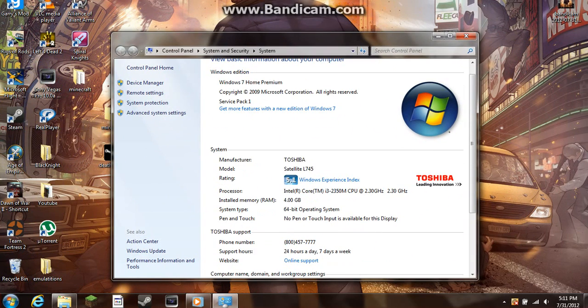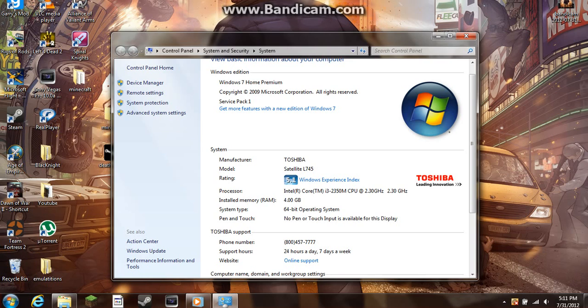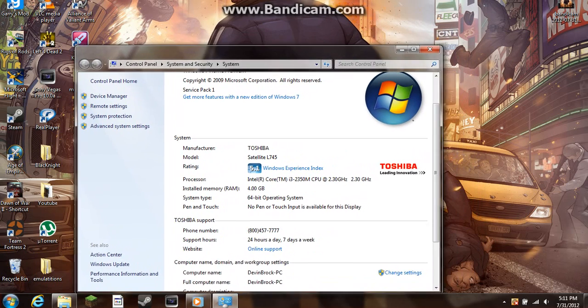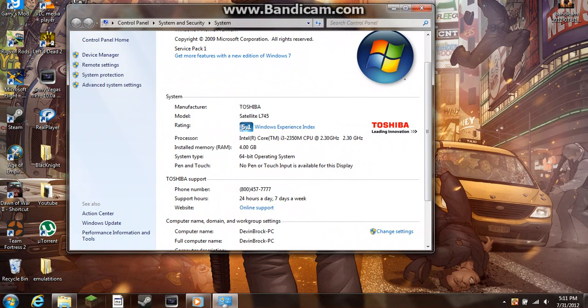You should be able to see all your stats right there. I'm running an Intel Core i3 processor, four gigs of RAM on a 64-bit operating system, and that's pretty much it. My rating is a 5.1.